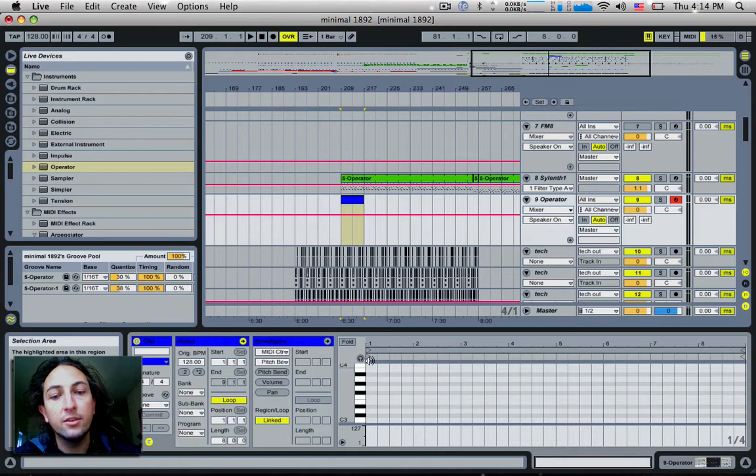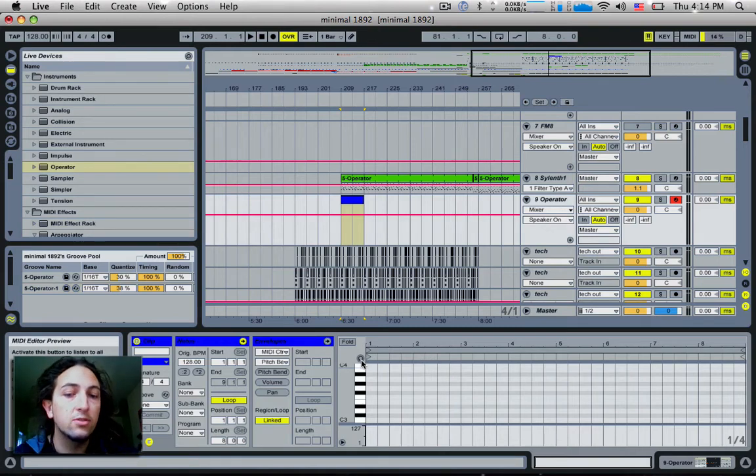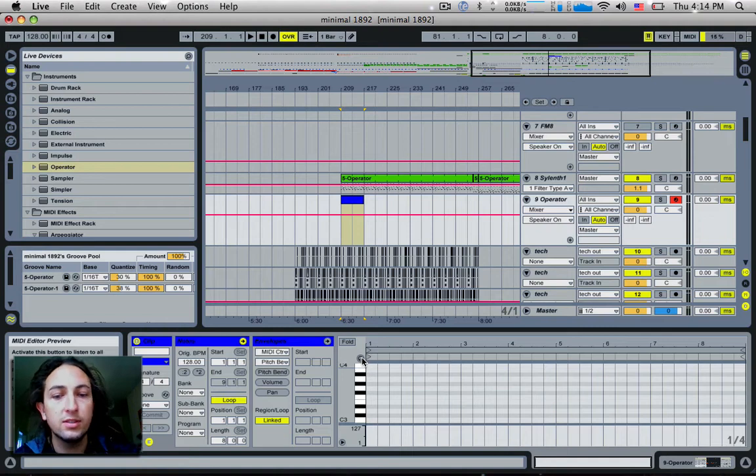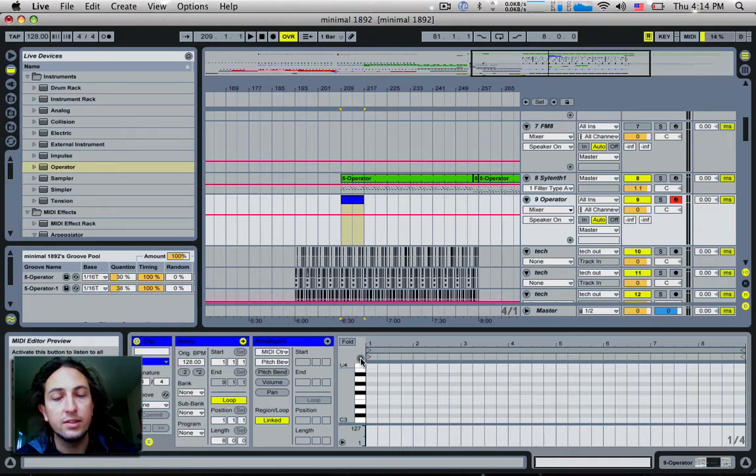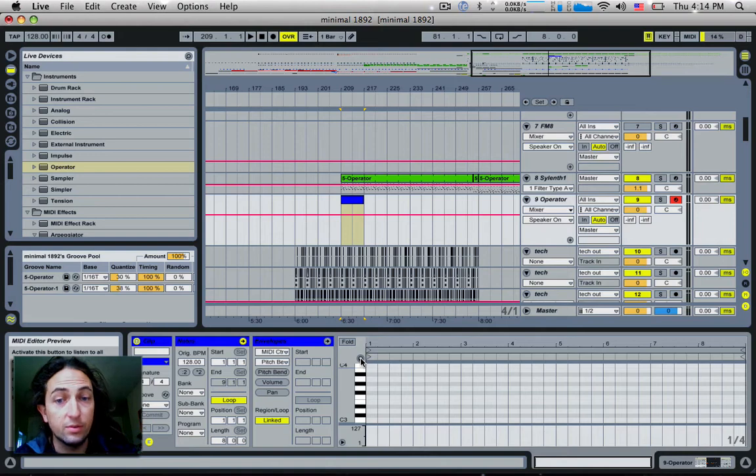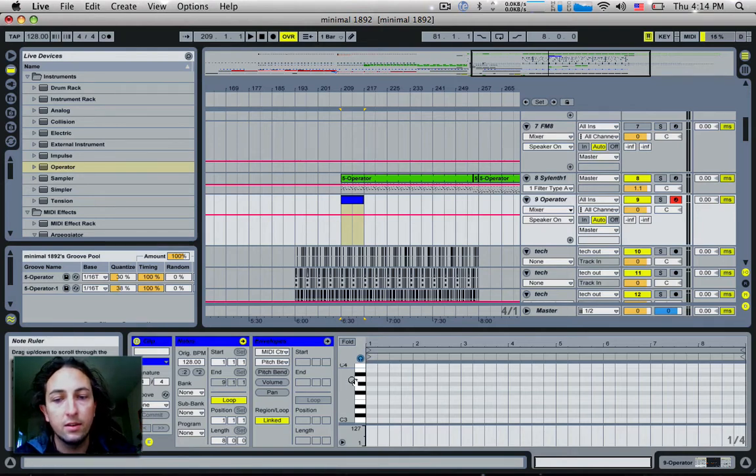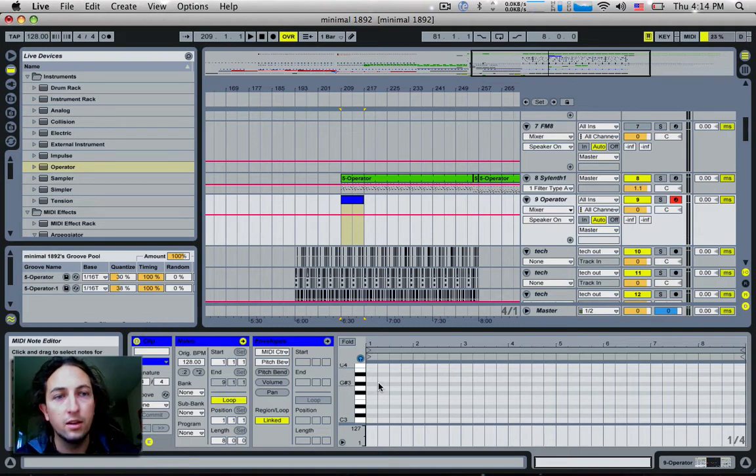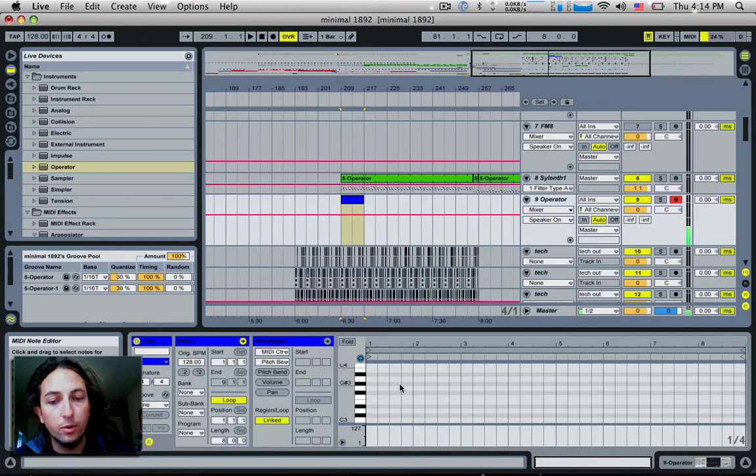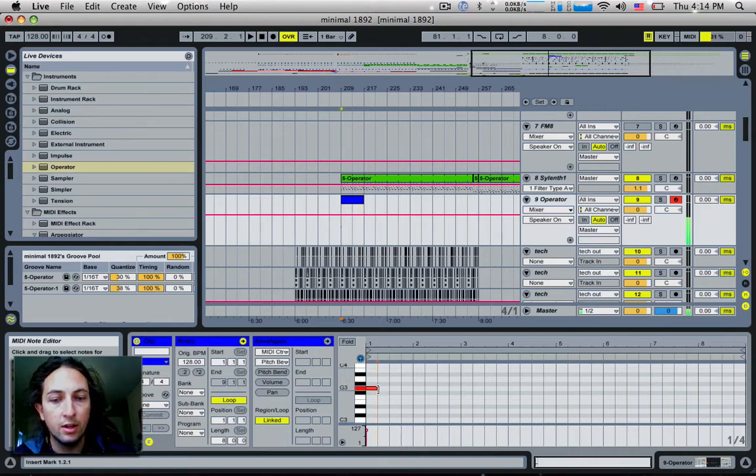So turning on the MIDI editor preview does allow you to listen to modifications and changes that you make to your MIDI notes. But what it also does is it gives you the opportunity to turn the MIDI editor into a nice little step sequencer which is actually very easy to use. So if I enable this headphone button here and I push some keys on the keyboard, I'm just using the QWERTY keyboard here.